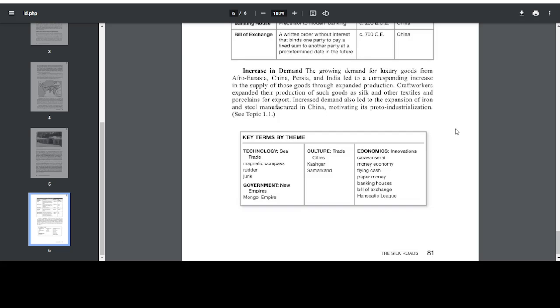Key Terms by Theme: Technology - sea trade, magnetic compass, rudder, junk. Government - new empires, Mongol Empire. Culture - trade cities, Kashgar, Samarkand. Economics - innovations, caravanserai, money economy, flying cash, paper money, banking houses, bill of exchange, Hanseatic League.